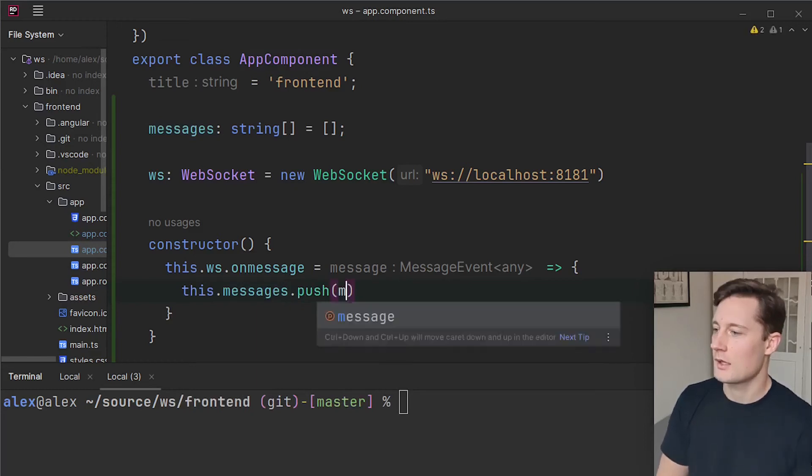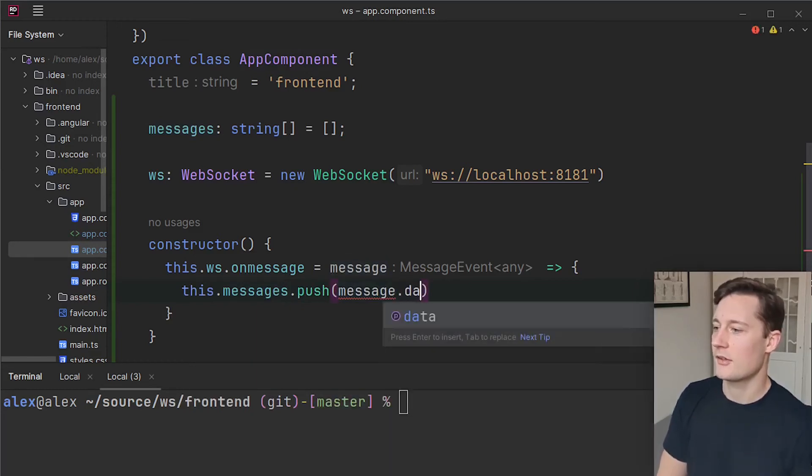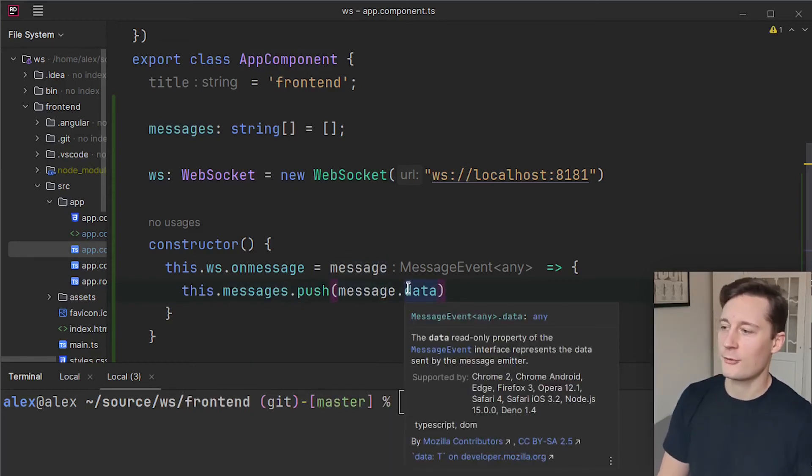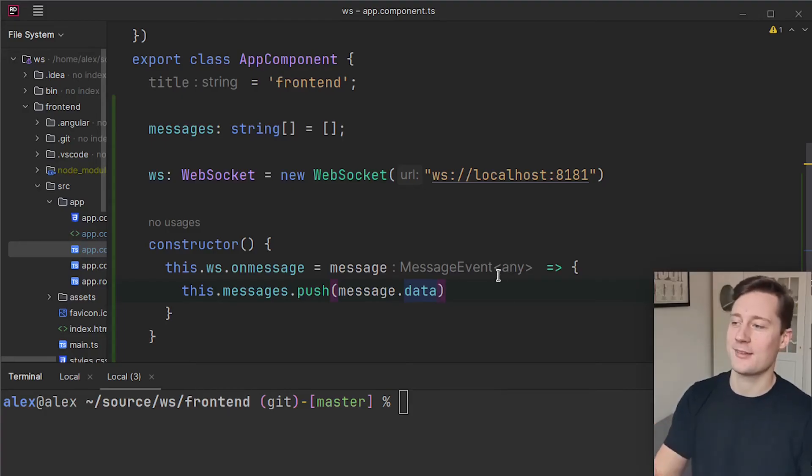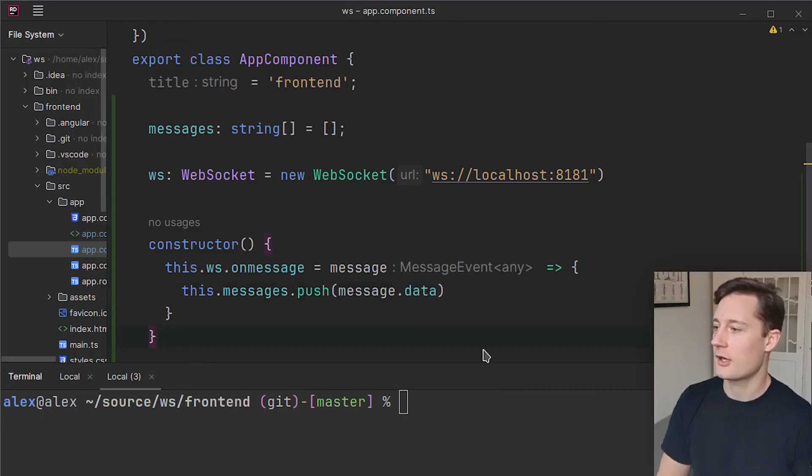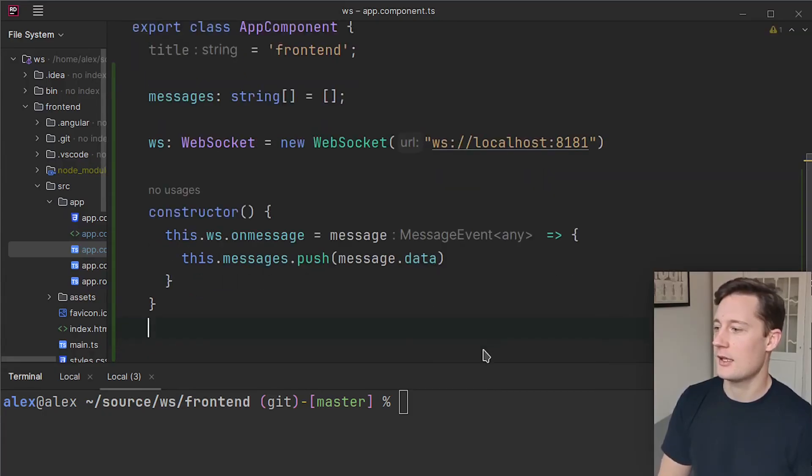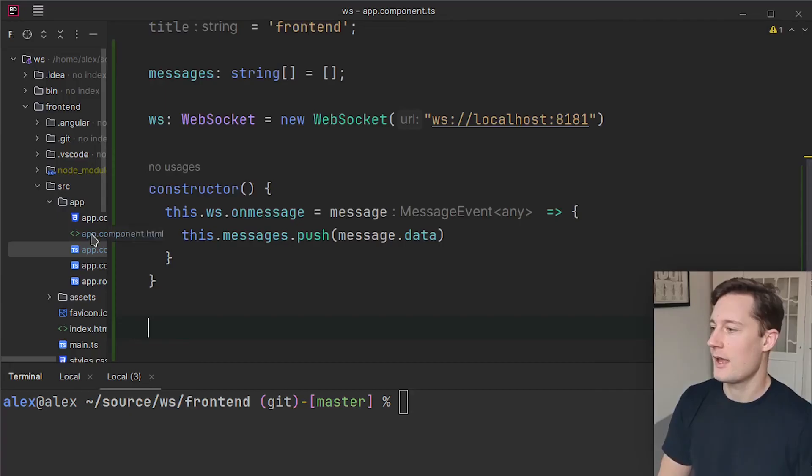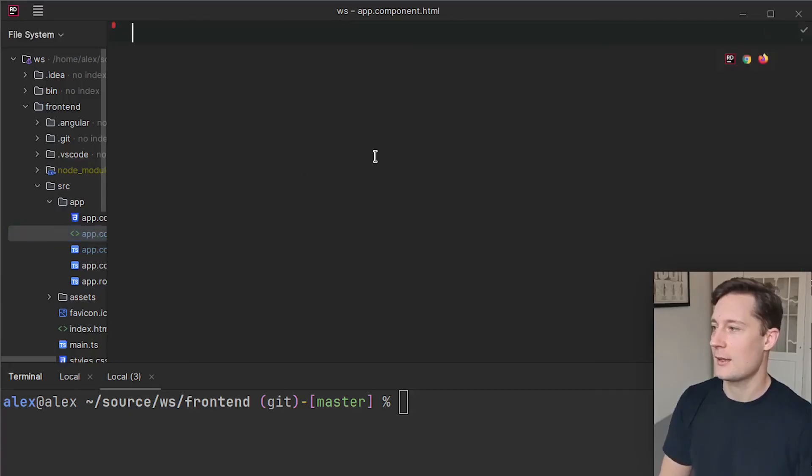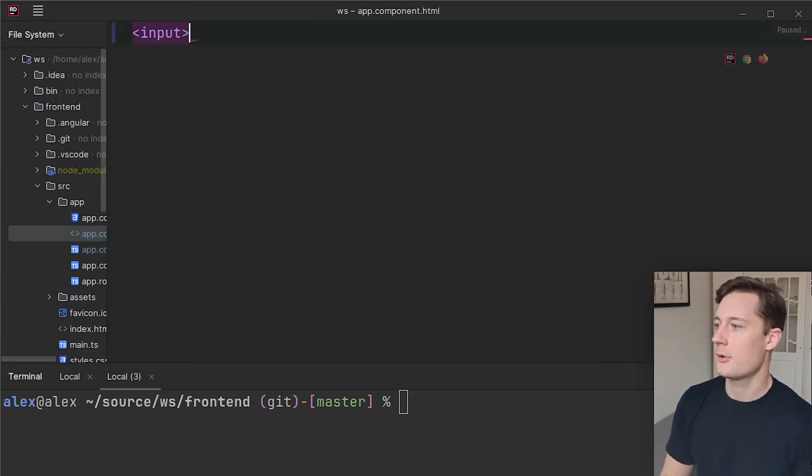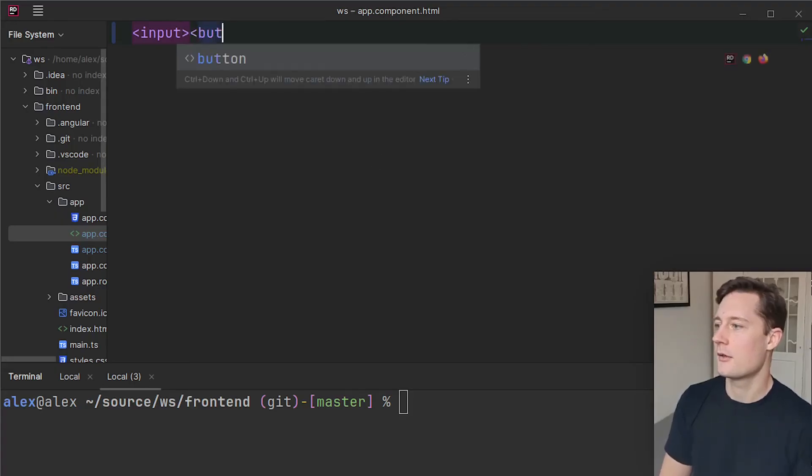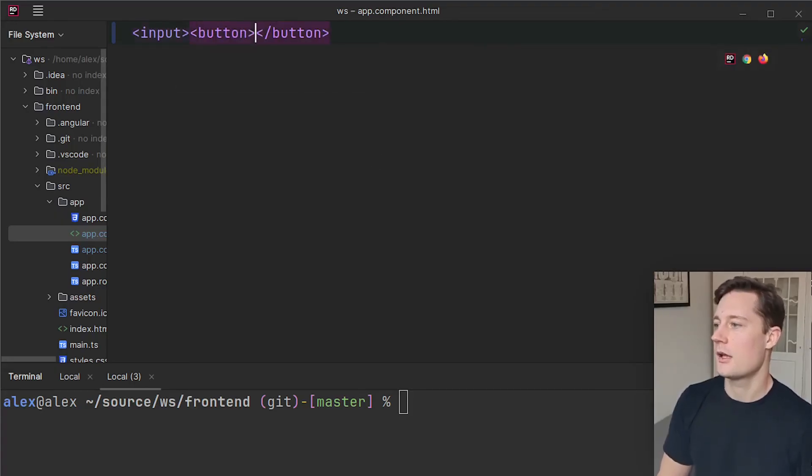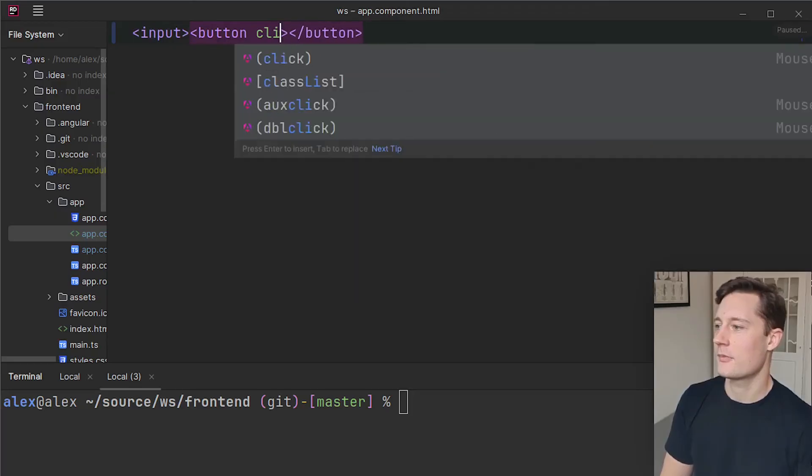And here just open up the quick docs here with Ctrl+Q to see that you're picking the correct type. So I'm going to just write new websocket and now this web socket here needs to know the address of the web socket server. So we're just going to write ws and then localhost:8181.